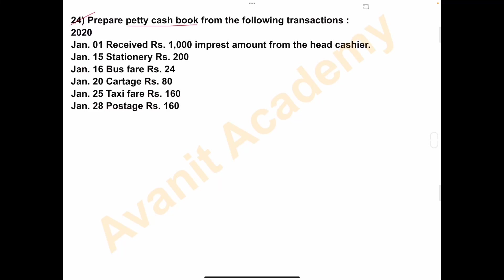Hello students, welcome to Avni Tech Academy. Prepare a petty cash book from the following transactions.